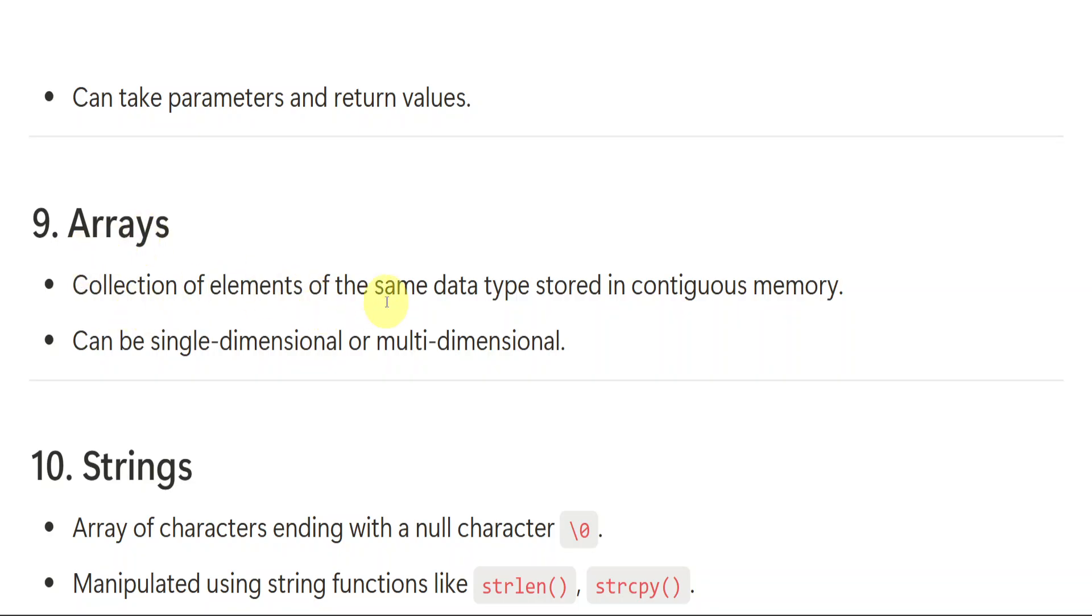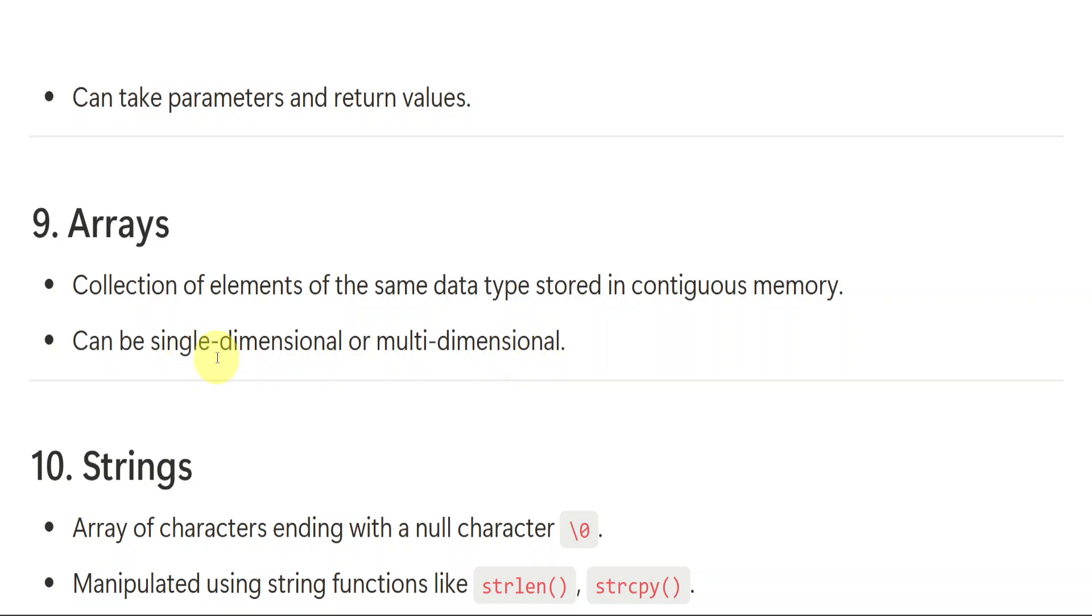Arrays. This is the collection of elements of the same data type stored in contiguous memory. Same data type. Like all the integers can be stored as a group. All the characters can be stored as a group. All the floating numbers can be stored as a group. So that are nothing but arrays in which we have single dimensional, like one dimensional, two dimensional and multiple dimensional. Single is nothing but like we just have a line and a double means the second one. Two dimensional means we have like rows and columns, like table. Multi means more than two.